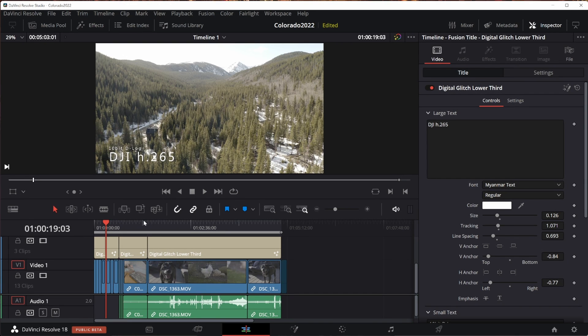I jumped in and immediately ran some benchmarks between DaVinci Resolve 18 and DaVinci Resolve 17. Let's see what happens with the footage I've selected.